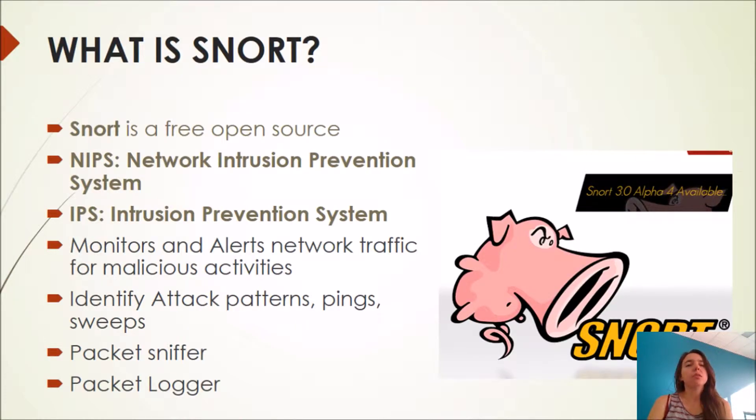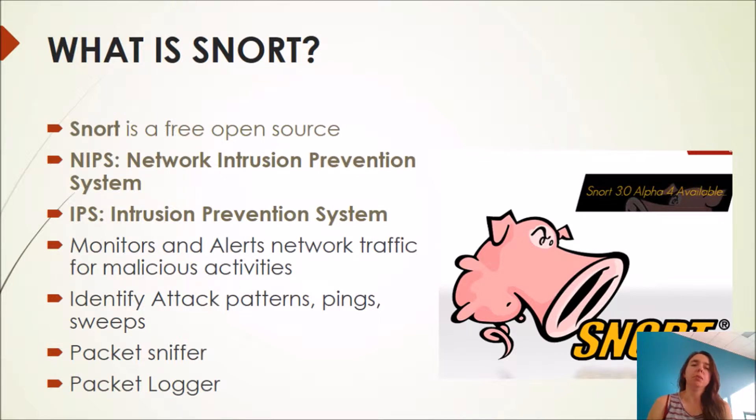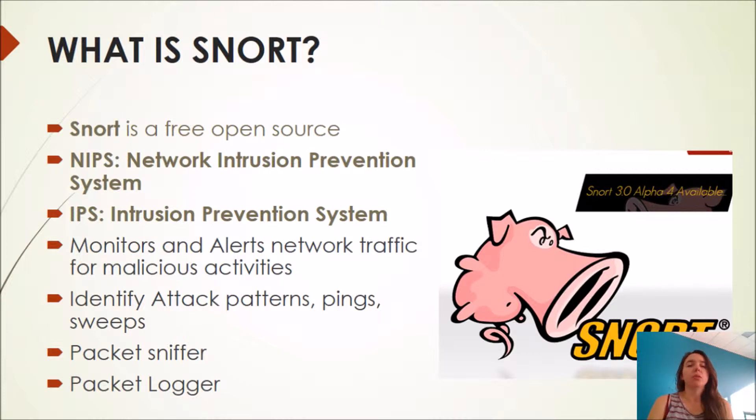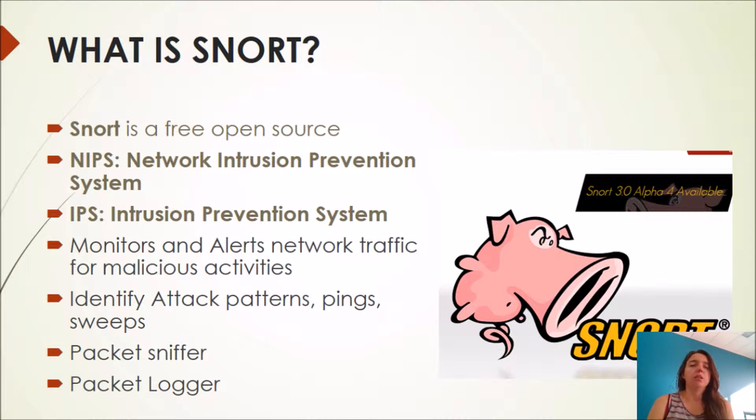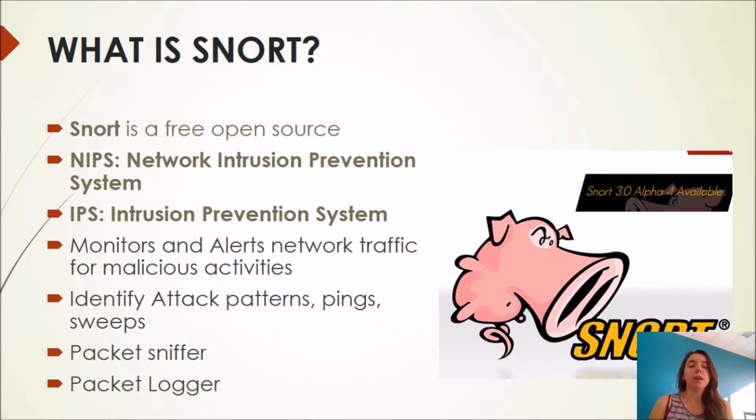First introduction, so we need to know what is SNORT. SNORT is a free open source network intrusion detection system but it's also an intrusion prevention system. That means it monitors and alerts any network traffic from malicious activities and also identifies attack patterns, pings and scans. It's a packet sniffer and a packet logger.